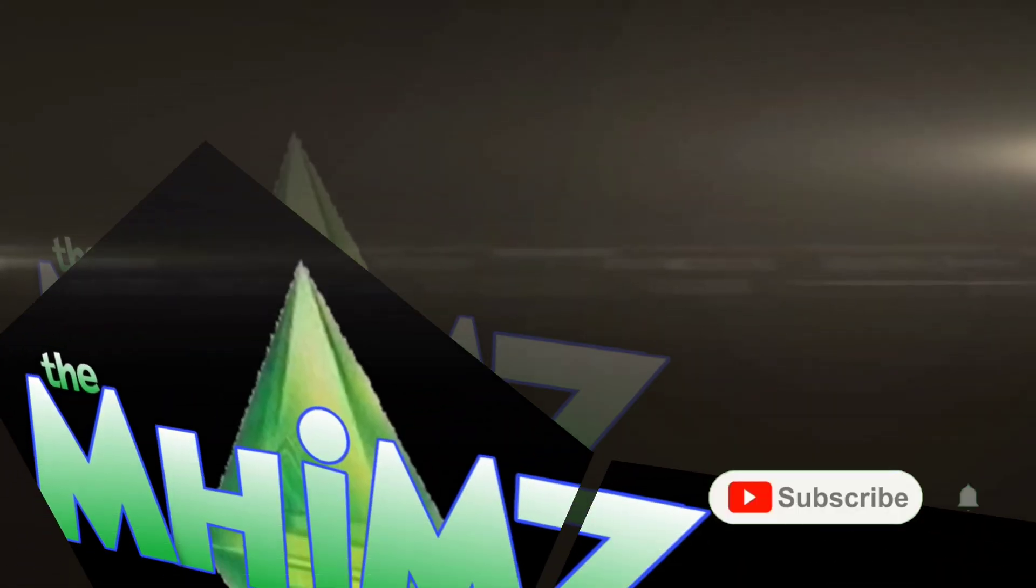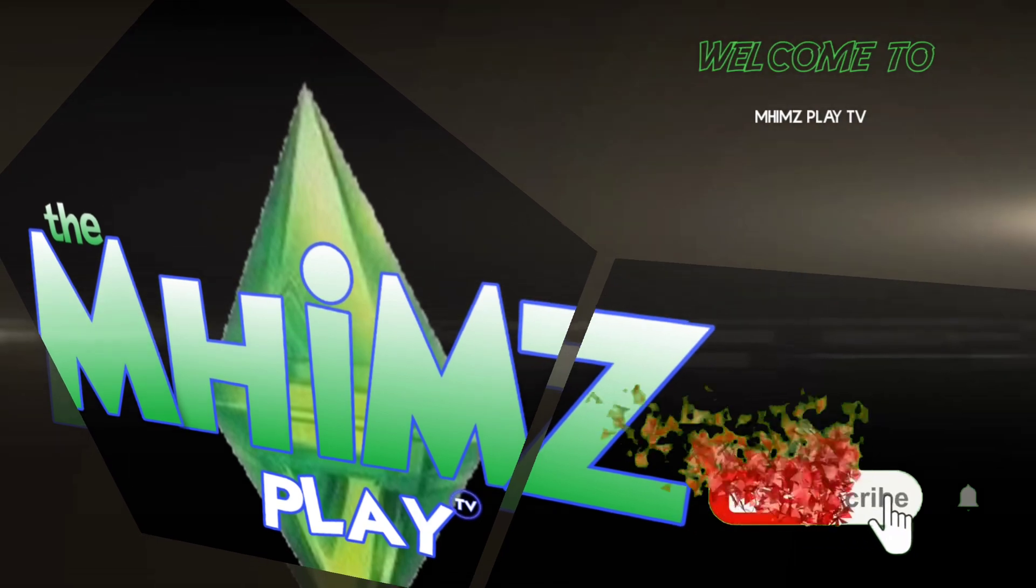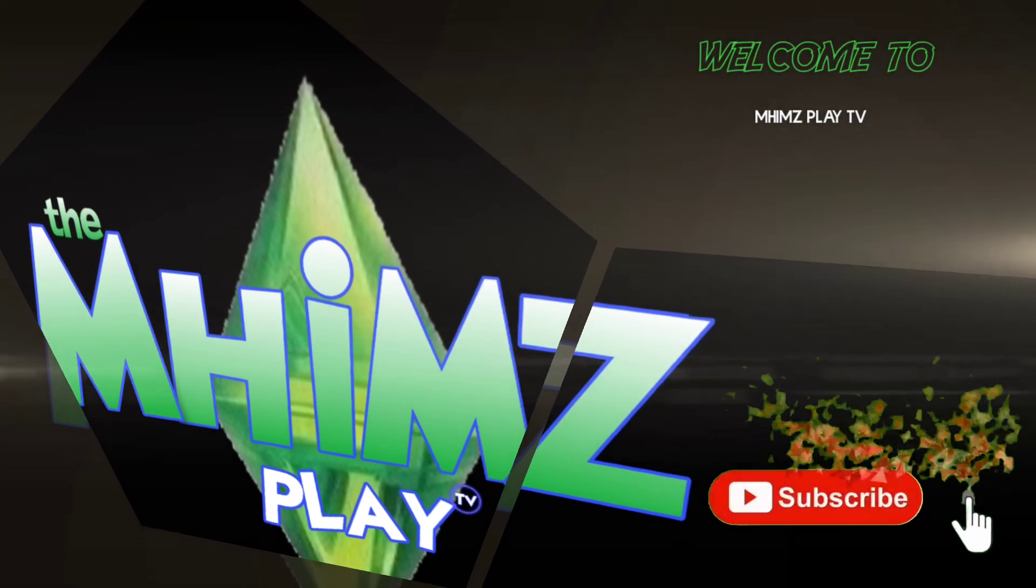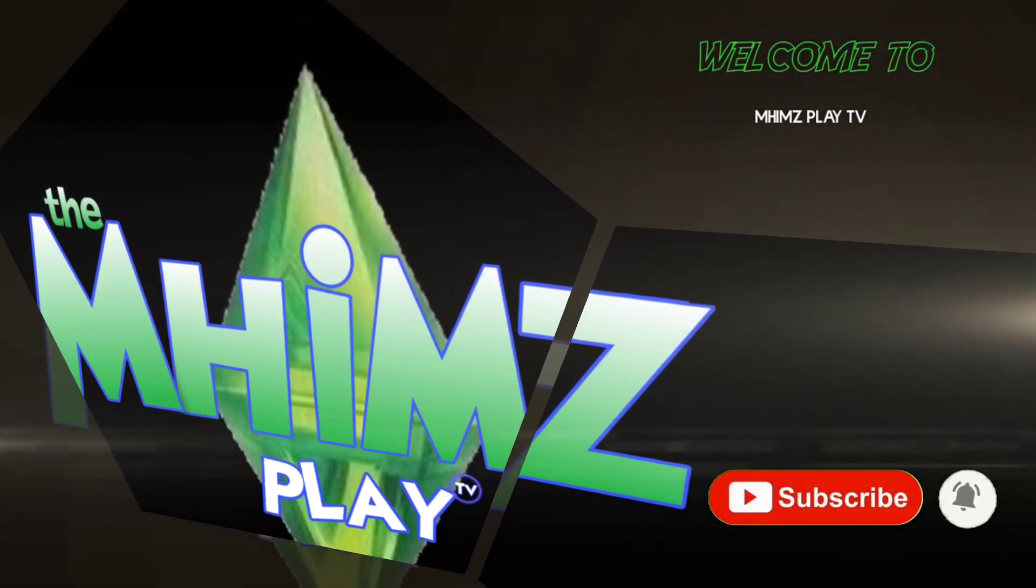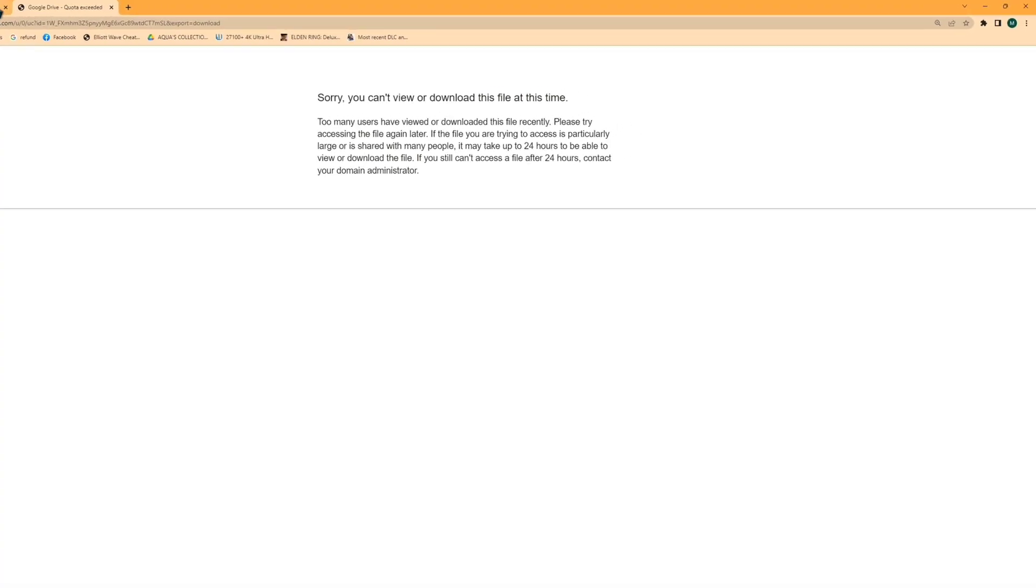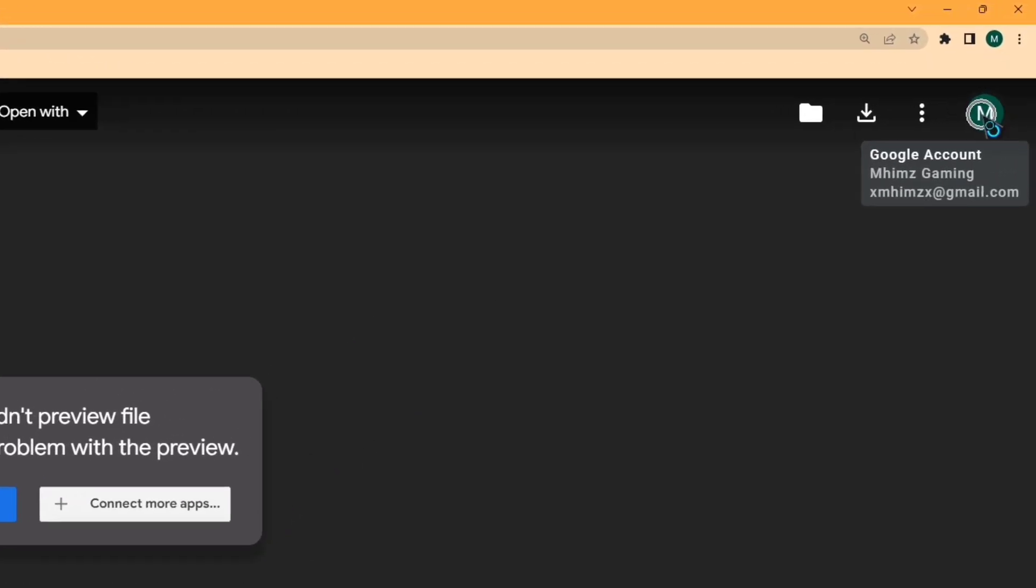Now I will show you how to download this file and you don't need to wait for another 24 hours. First make sure to log in your Gmail account.